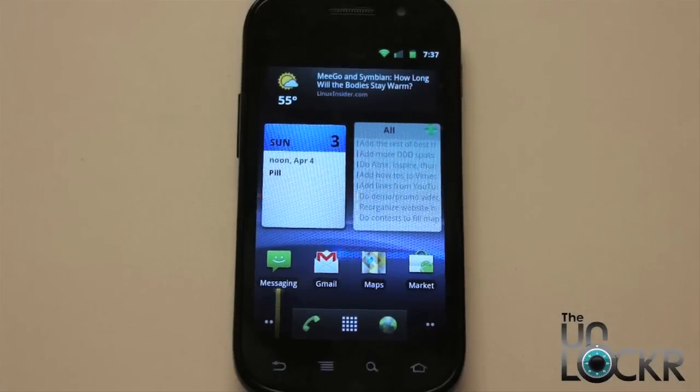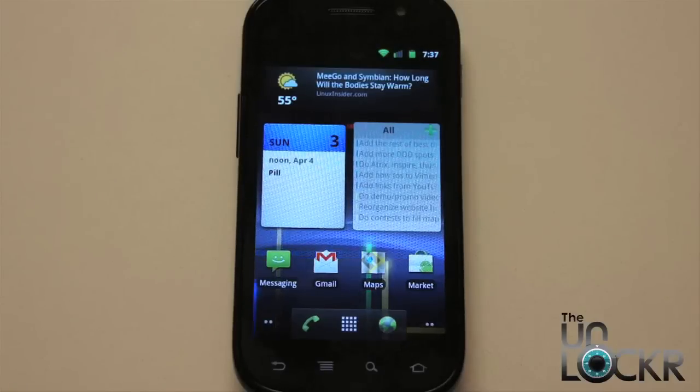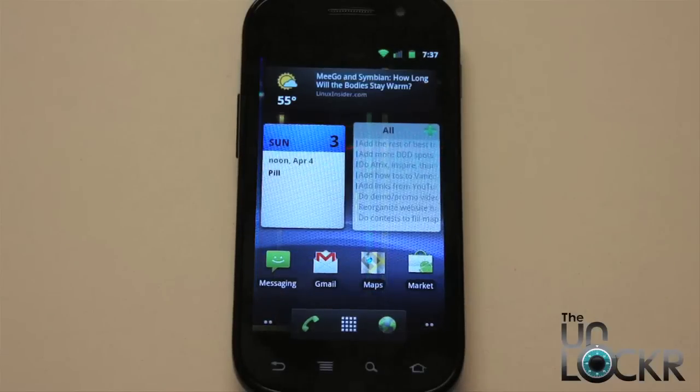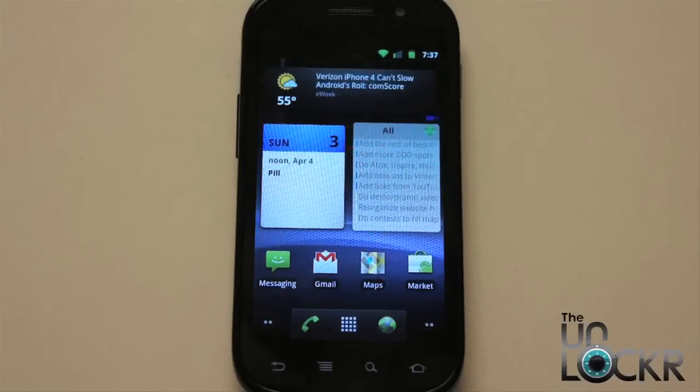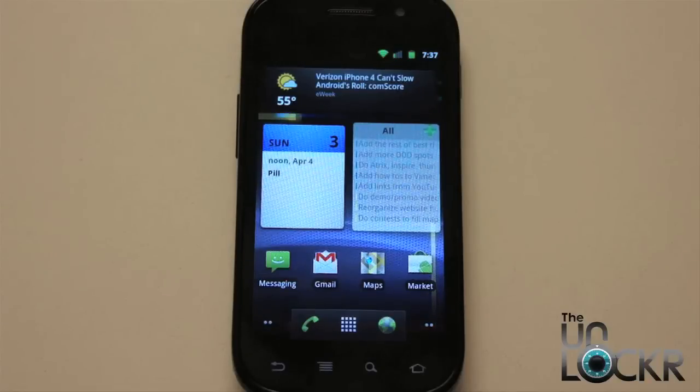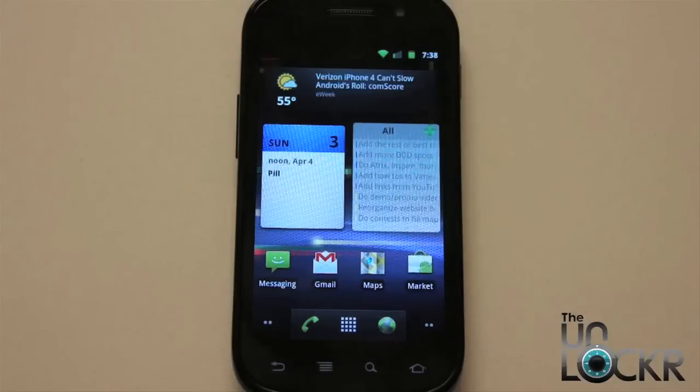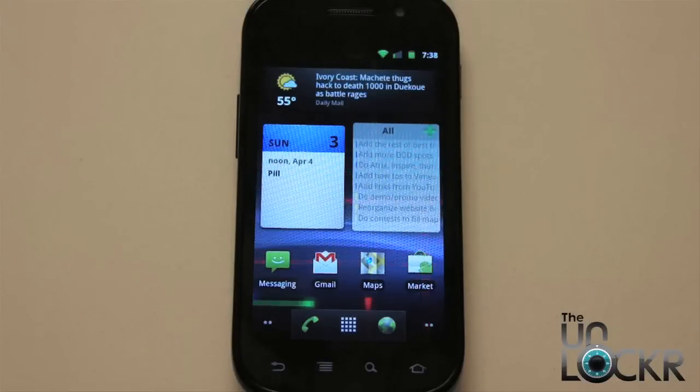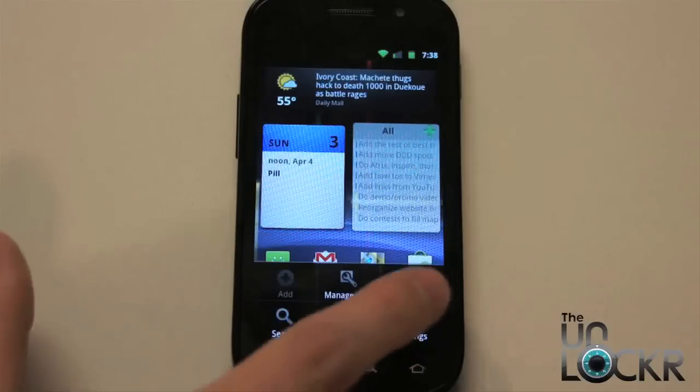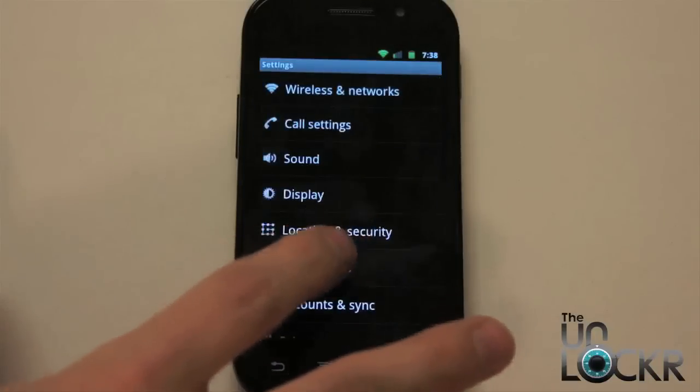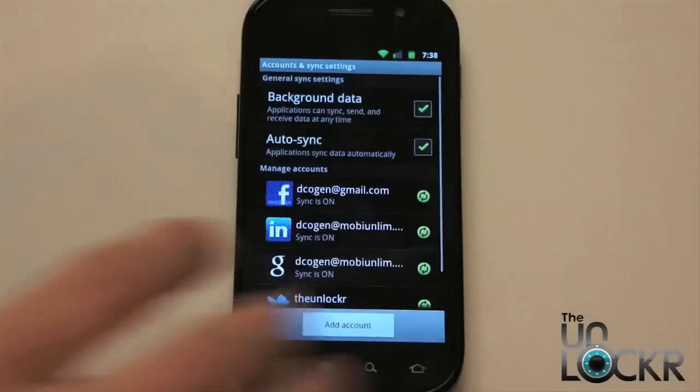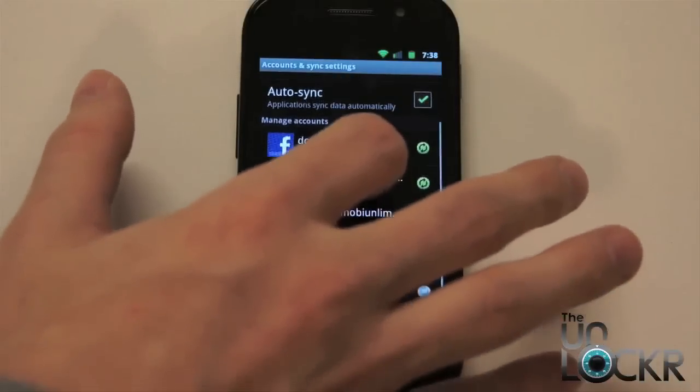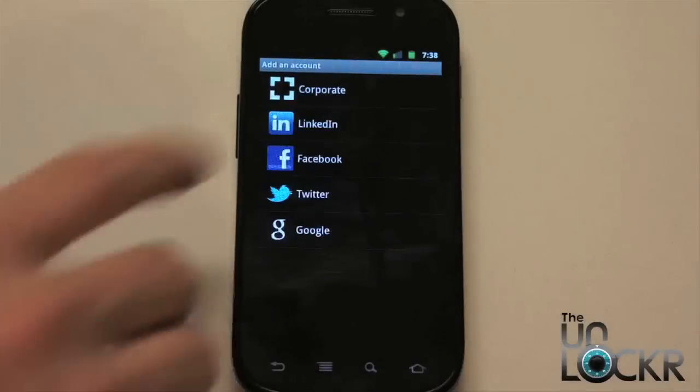Since this is a Google device, Google actually separates Gmail accounts from all other email accounts. So in order to set up a Gmail account, if you already have one, this also goes for Google apps accounts which is like Gmail accounts at a custom domain. You're going to go into menu, settings, accounts and sync, and do add account.